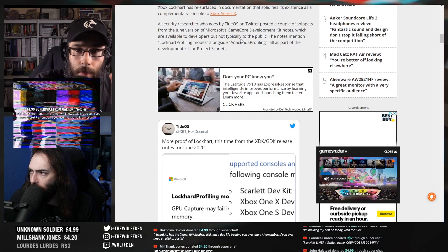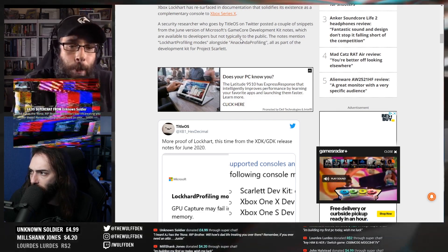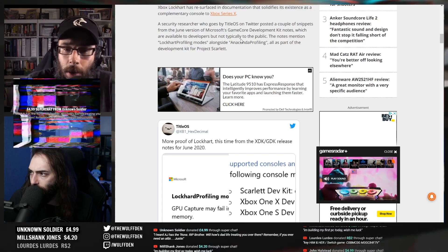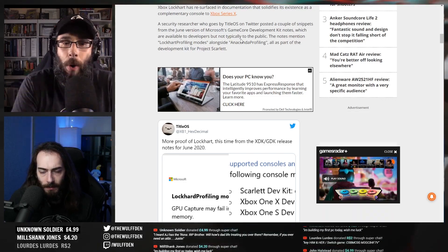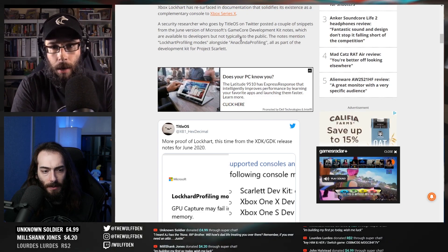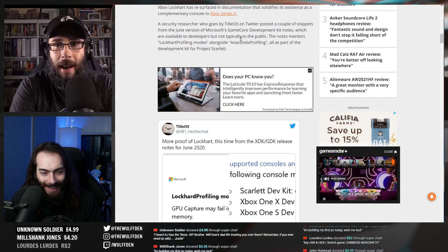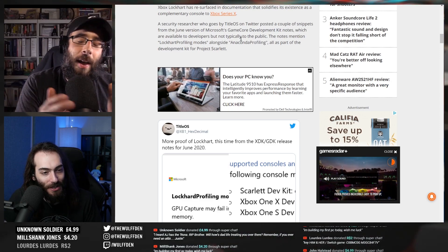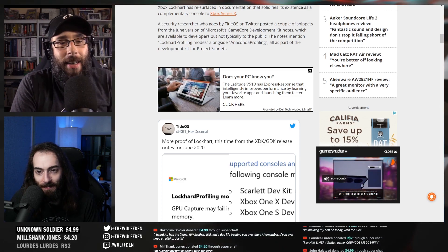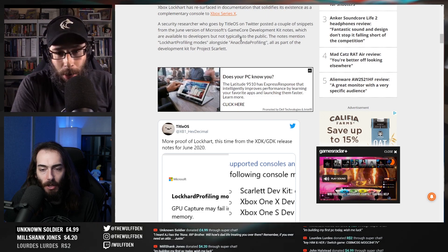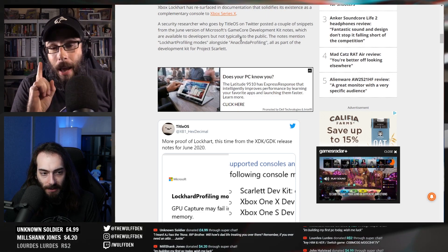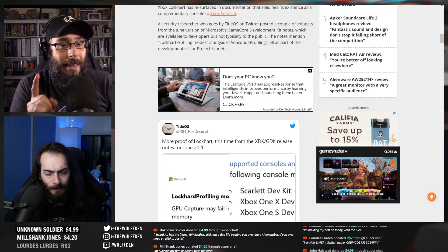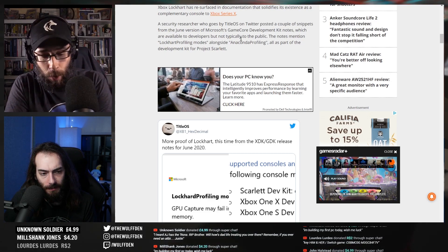I think we're learning that Scarlet - we thought was the Series X but is actually just a blanket term for the next gen stuff. Xbox Series X is an upcoming home game console developed by Microsoft. It was announced at E3 2019 as Project Scarlet. Xbox Series X is an upcoming home video game console developed by Microsoft. So what is Anaconda then?